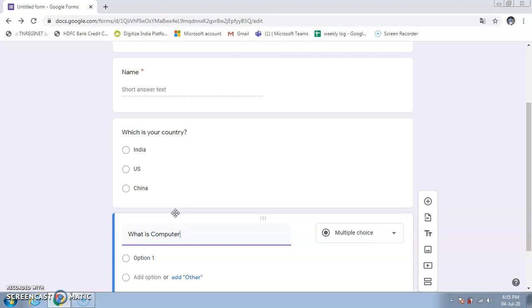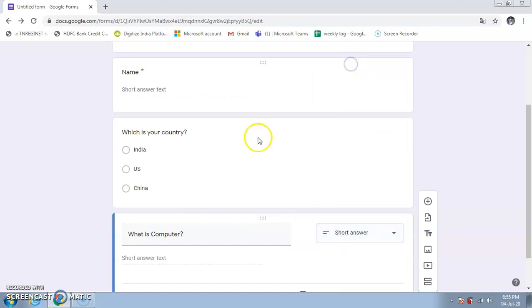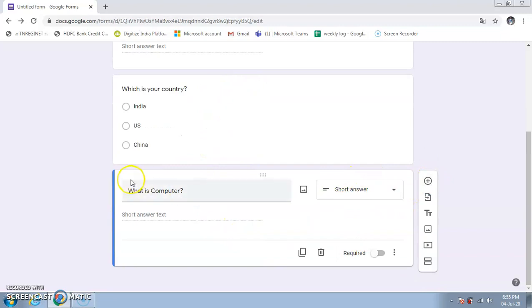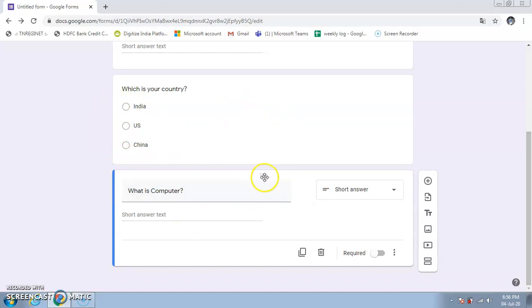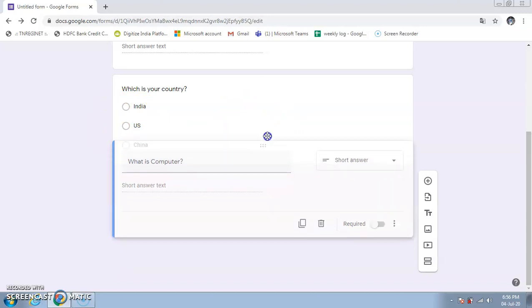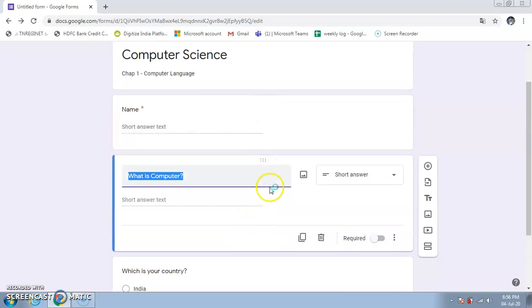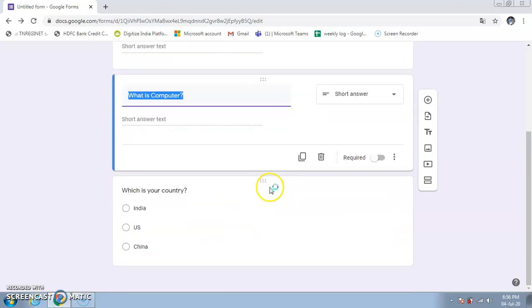I've also added a third question: 'What is a computer?' set as Short Answer. Just as you can reorder options within a question, you can also reorder the questions themselves by clicking and dragging the six dots at the top of each question.